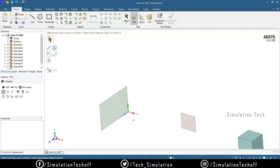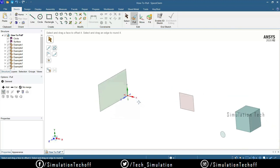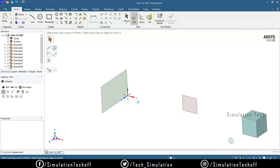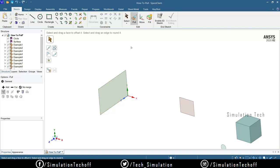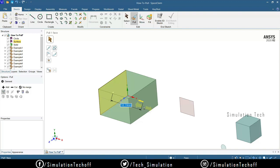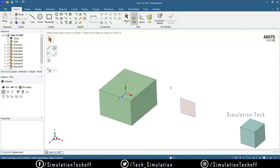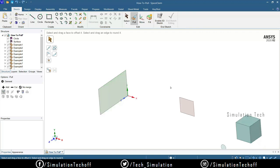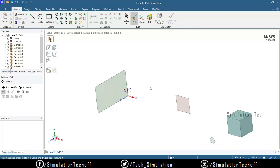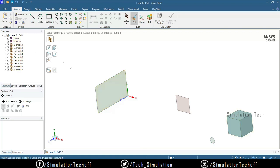This creates a surface — it's called a surface because it has no thickness. To add thickness, you can use the Pull tool again, or make it a solid 3D block. To undo, use Ctrl+Z. The design tree is dynamically updated — when you draw sketches they appear under Curves, extruded lines appear under Surfaces, and when converted to solid they appear under Solids.